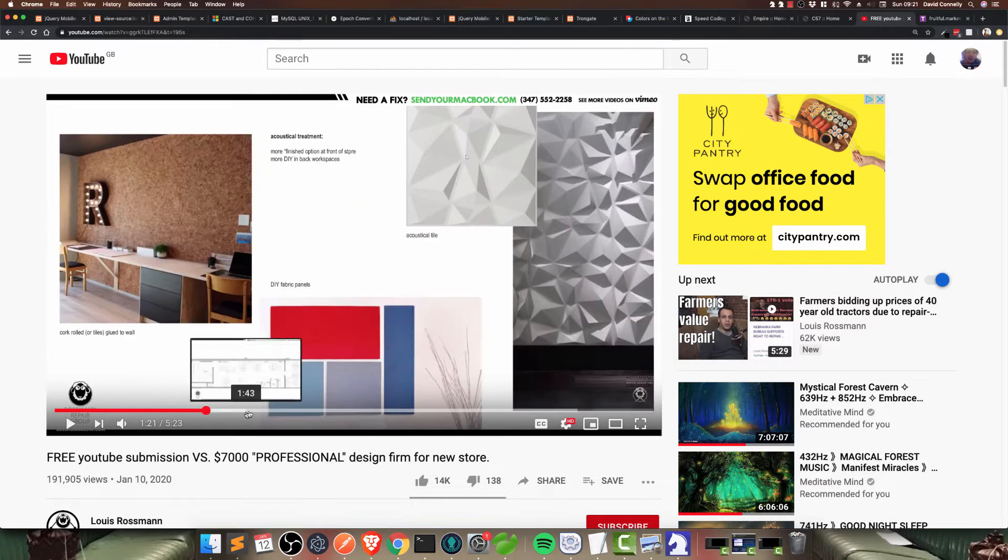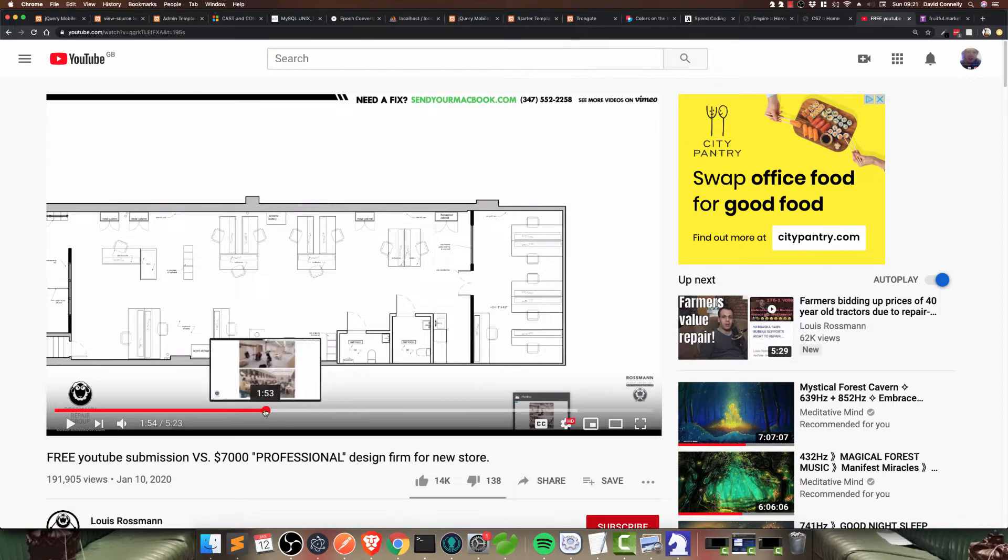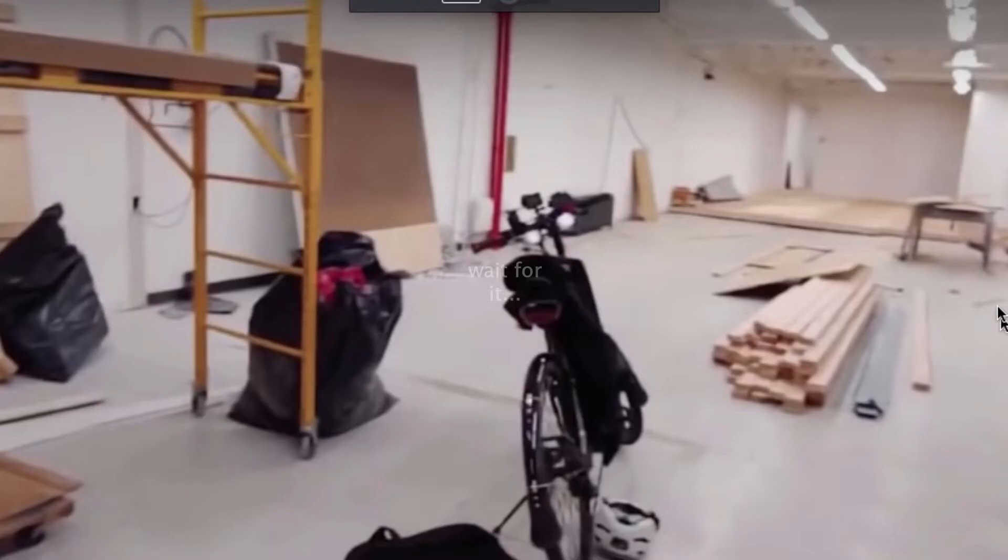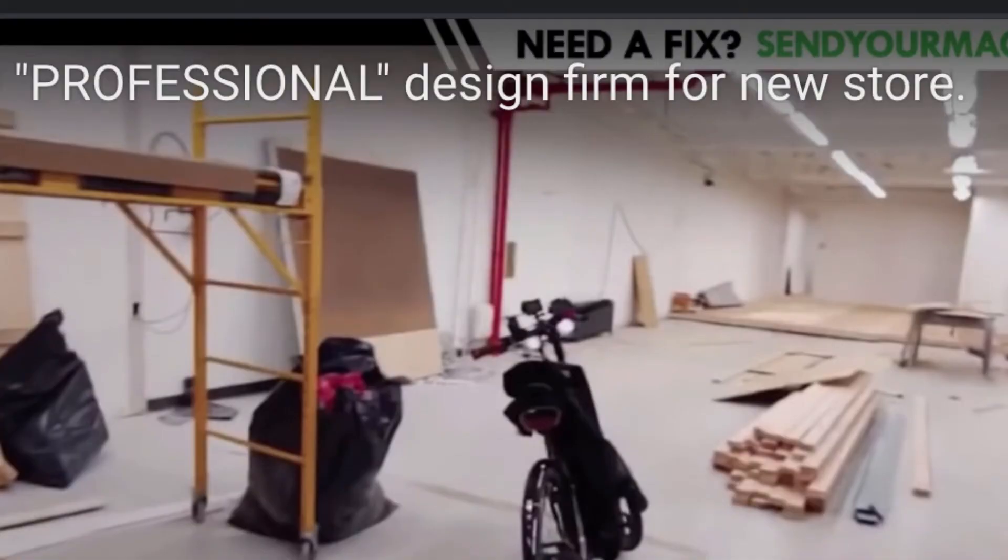And then, suddenly, a random YouTuber appears, and he takes a photograph that was on the site, or an image, this one right up here, and runs it through some fancy program or whatever, and then comes back and says, well, maybe you should try this.